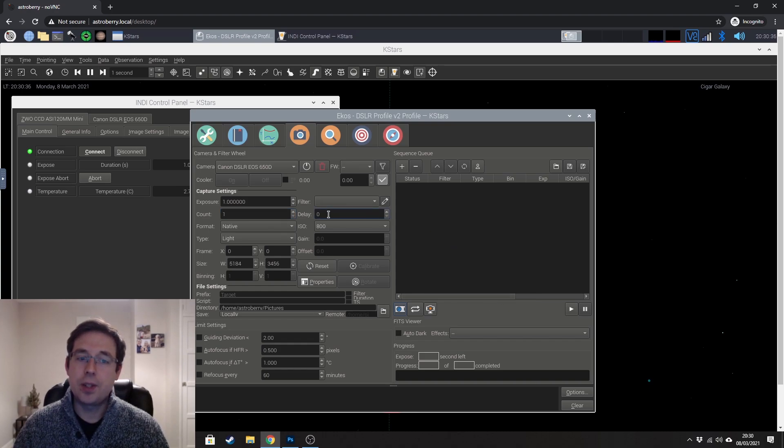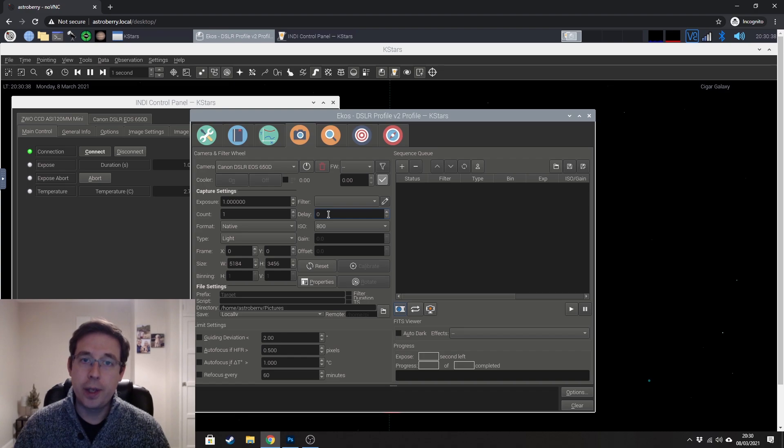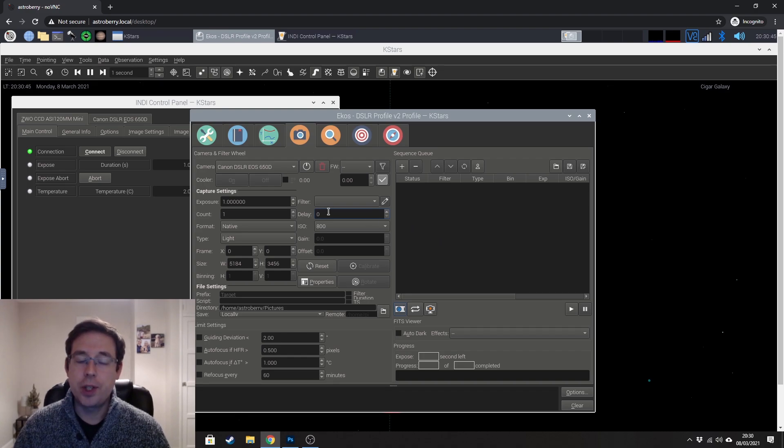Delay is, as you might imagine, the delay between exposures. I generally do this for about five seconds.